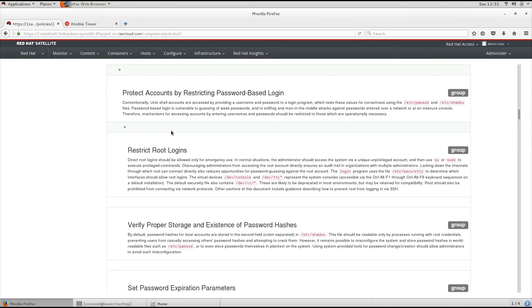This is basically a less human readable format of what we just read here from the guide, in this case restrict root logins.